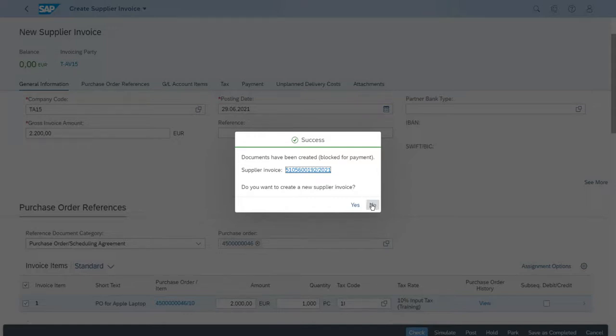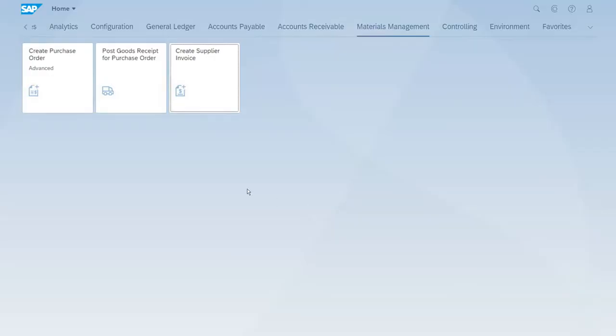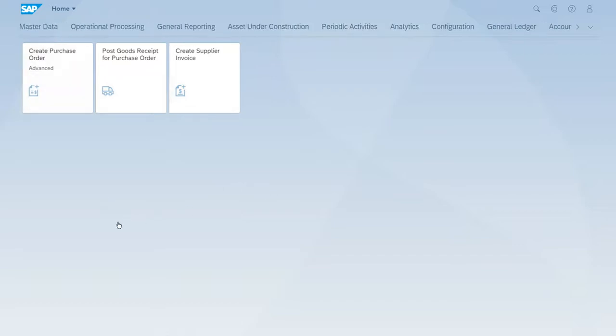If we want to create a new supplier invoice - right now we don't want to create a new one - so it takes us back to our launchpad. This is everything for the process for this step.